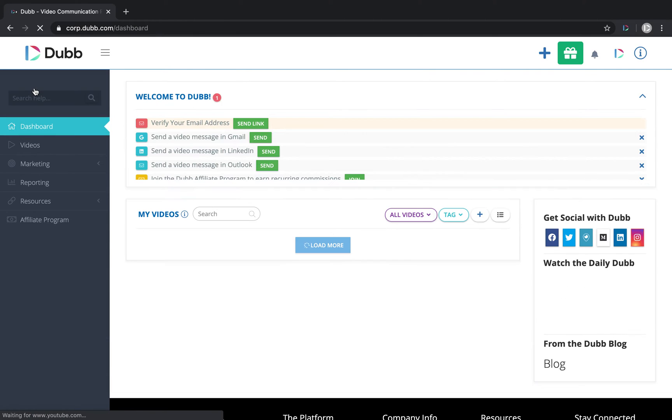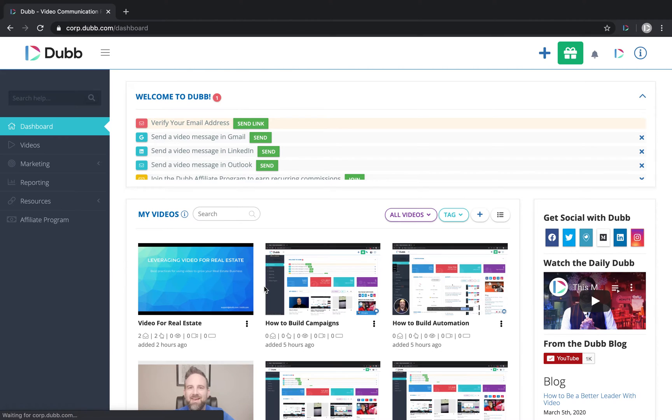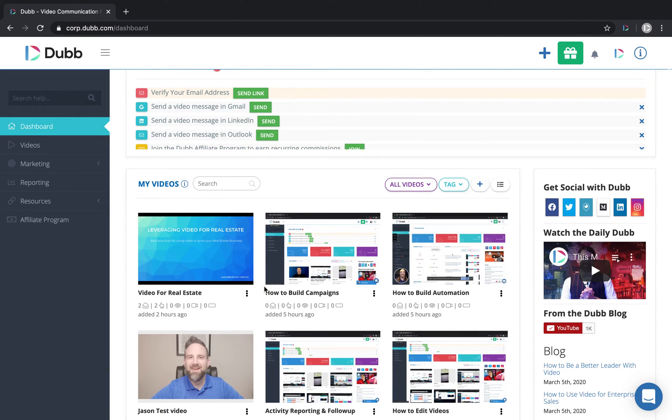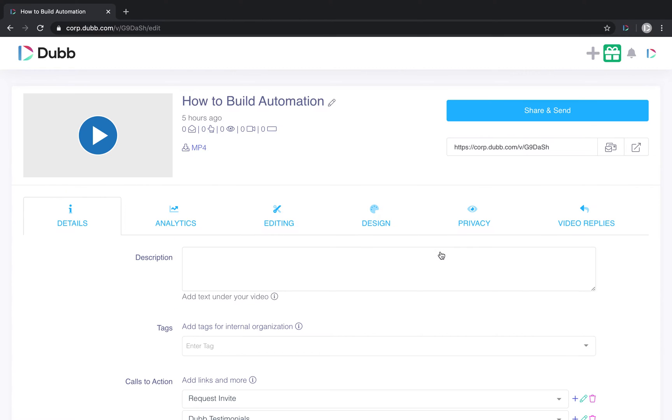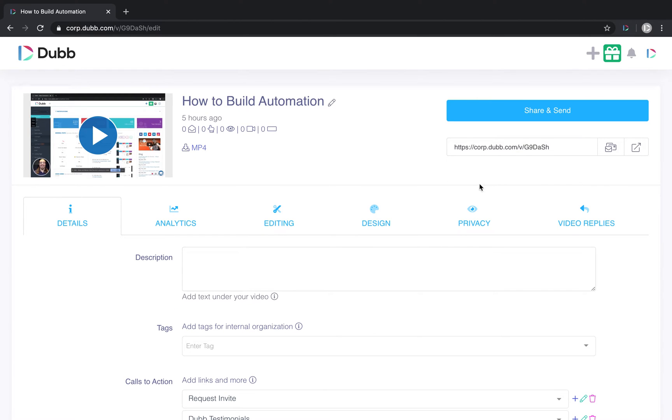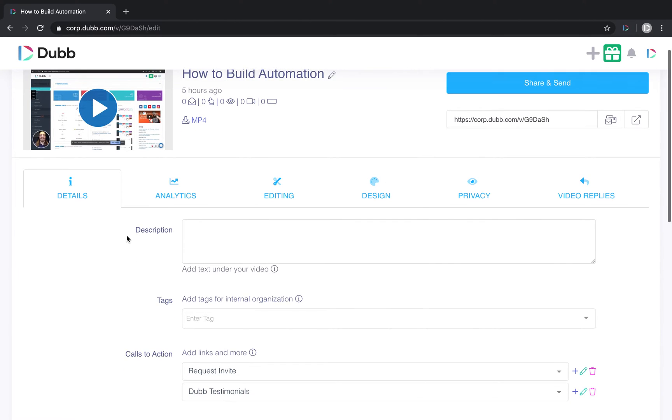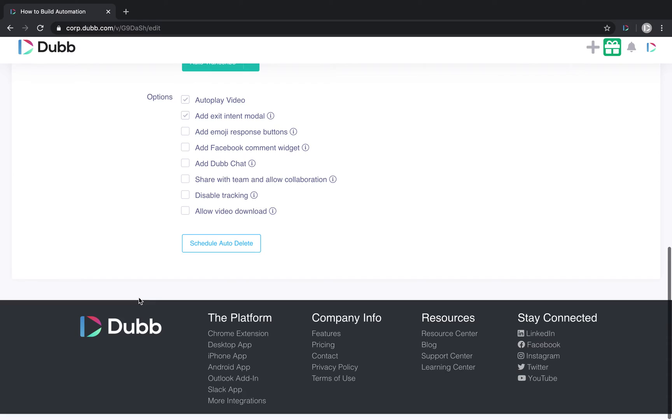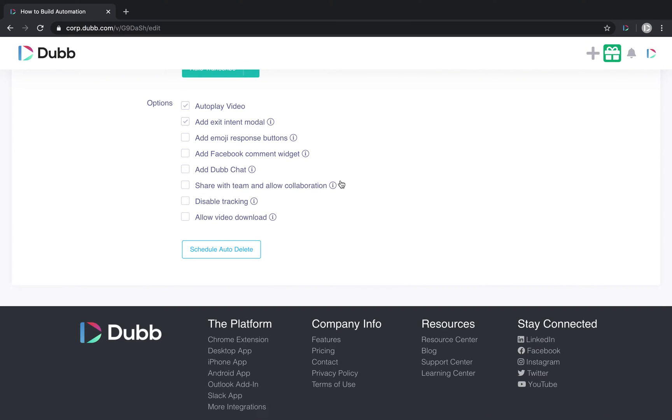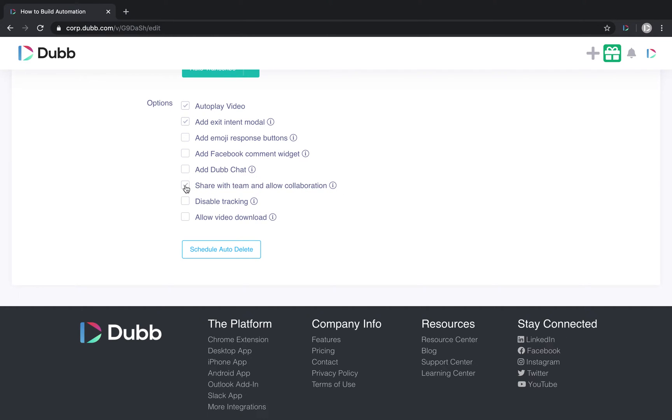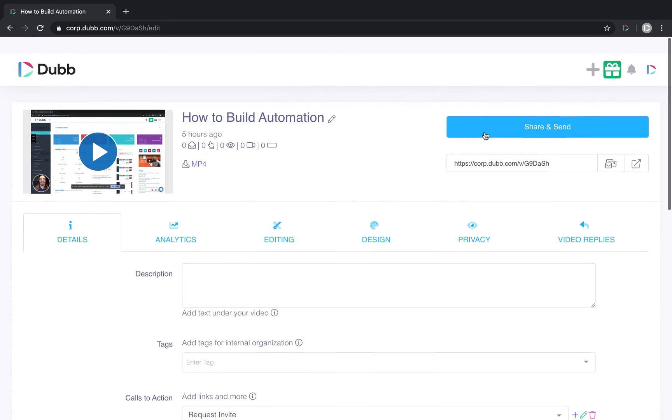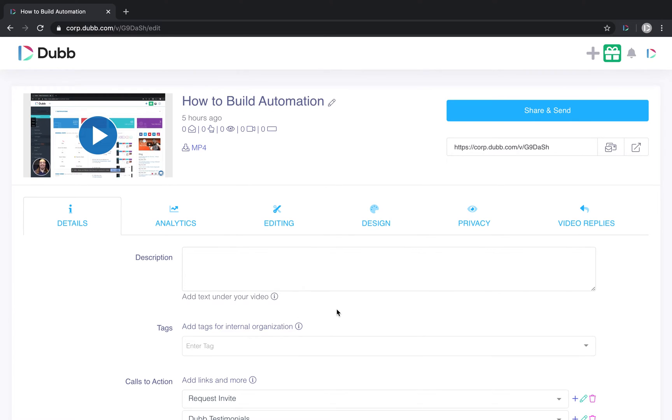Which is making sure that the video is configured to be included in campaigns. You can go ahead and click this video right here. Right here under details at the bottom, there's a little switch that says share with team and allow collaboration. Under that little eye icon, you can see it says click here to be included in campaigns and workflows. So we want to make sure that box is checked and that way these videos can be included in a campaign.